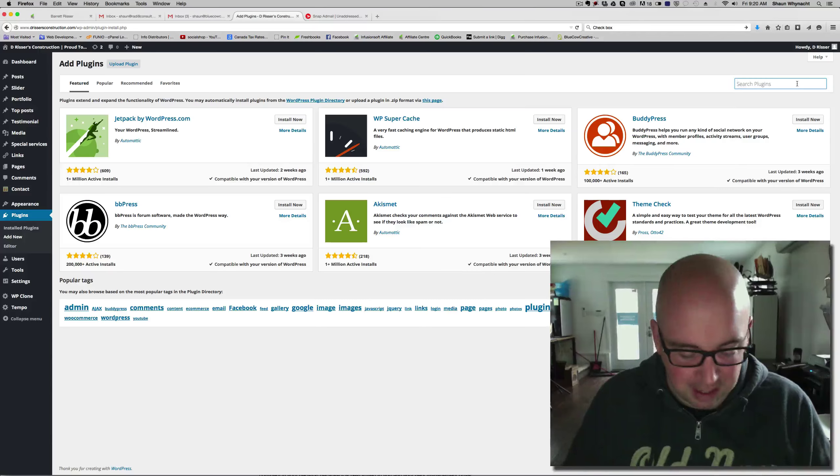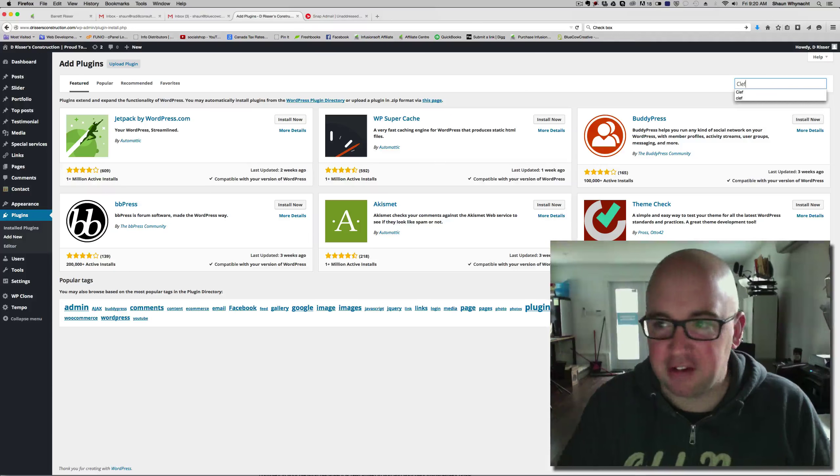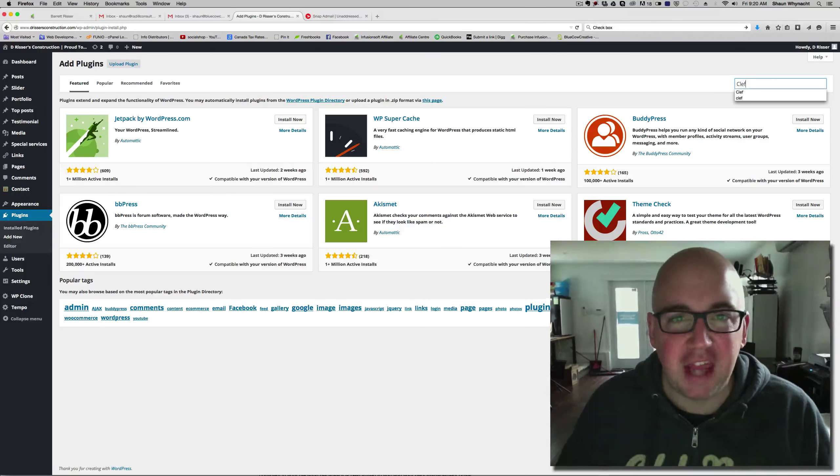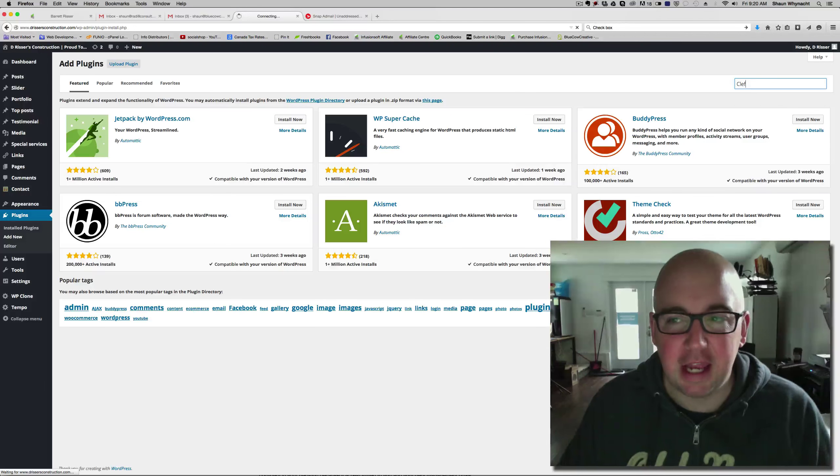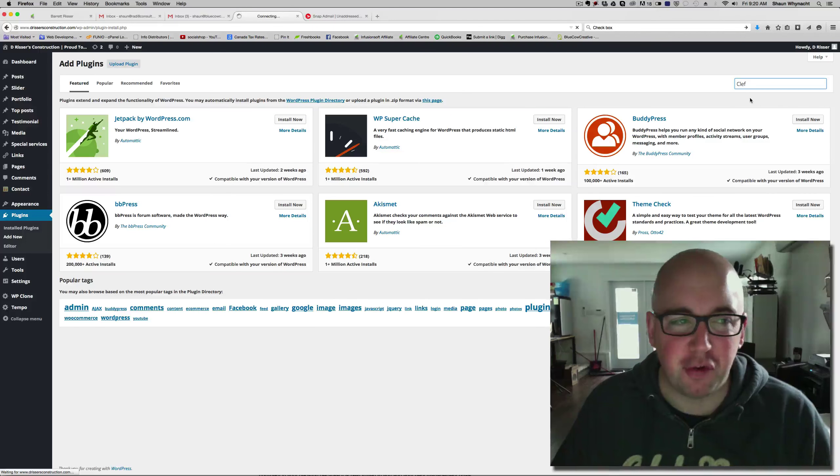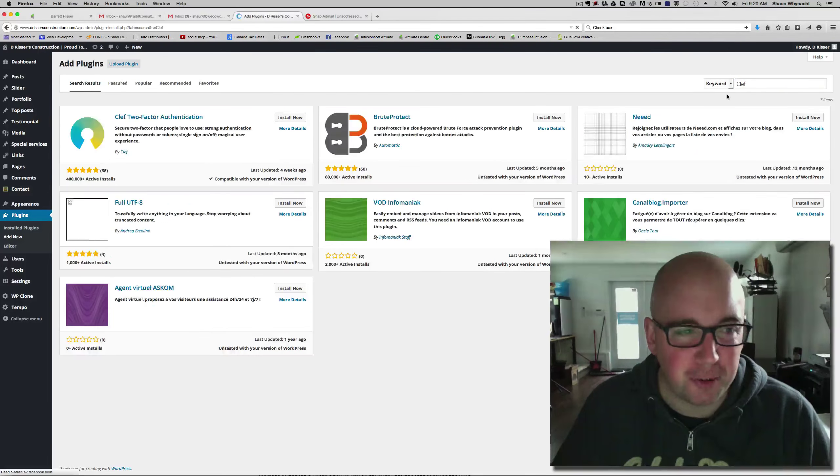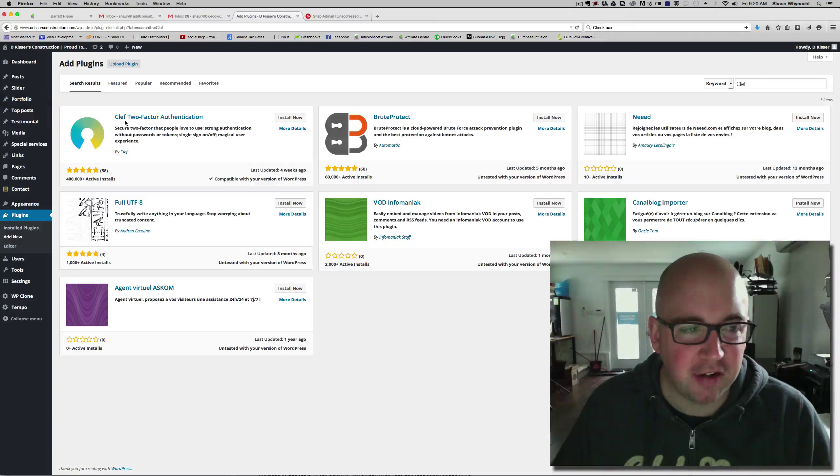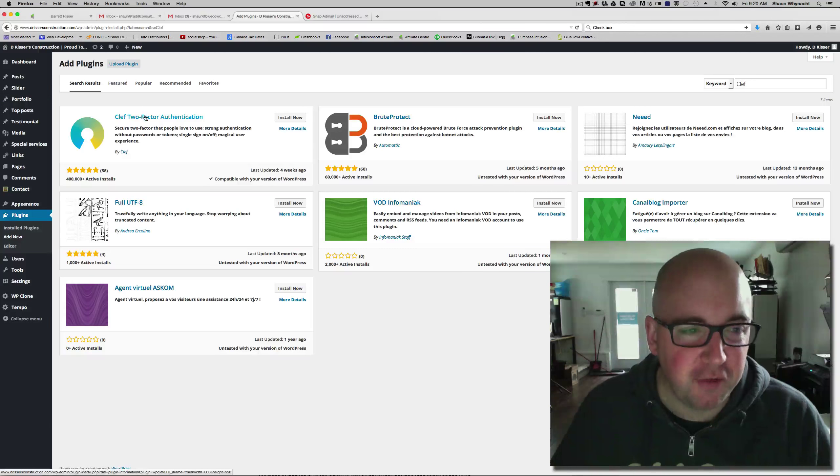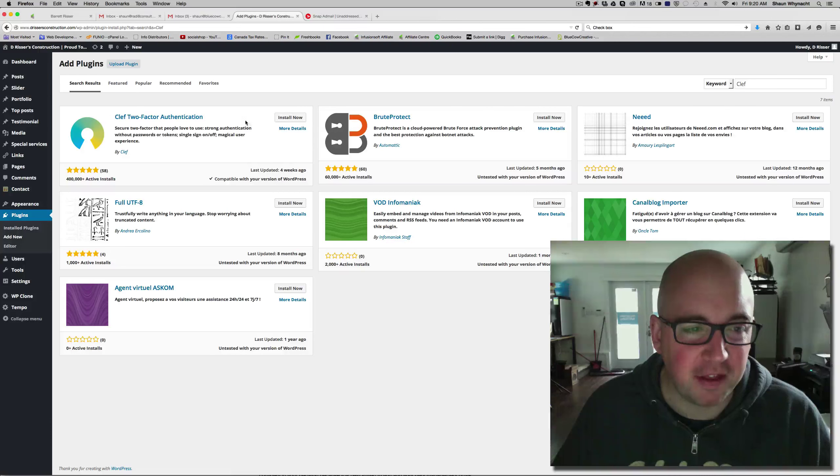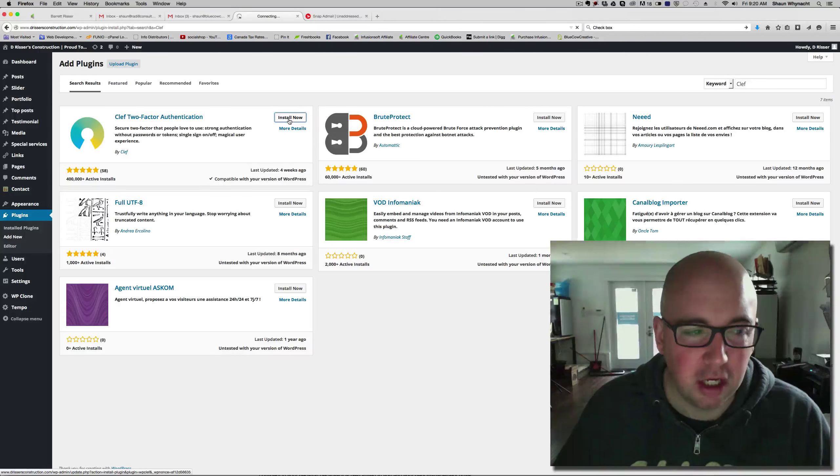The plugin's name is Clef. C-L-E-F. So, we're just going to hit search, and here it is, the Clef two-factor authentication. We're going to install this.